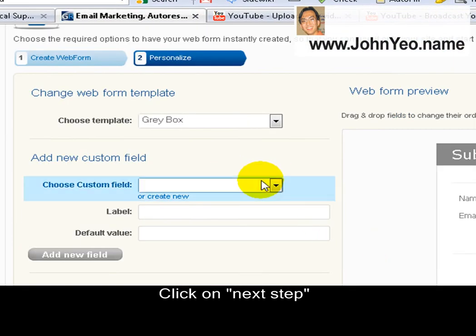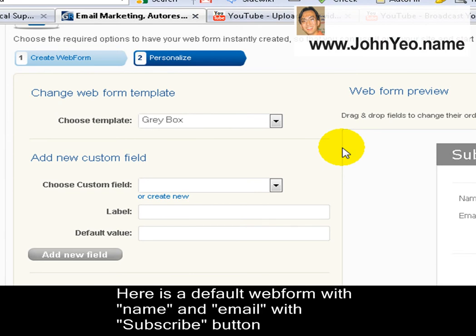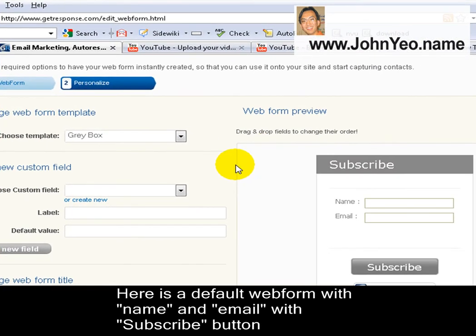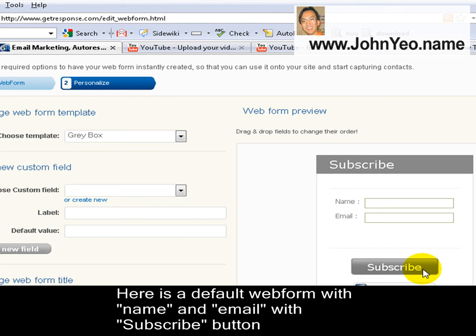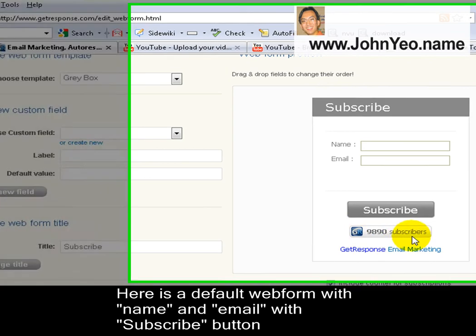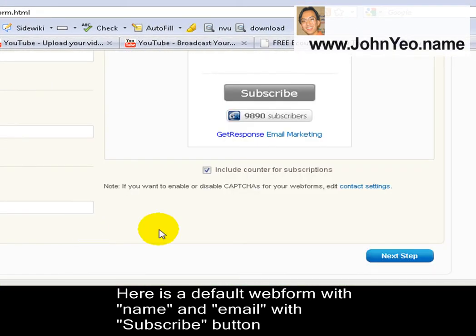For simplicity I will just stick to the customized web form that GetResponse has. Just make sure that the two important data collection fields are included, which are the name as well as the email address. And you have a Subscribe button. Later I will teach you how to remove certain elements. So next step.